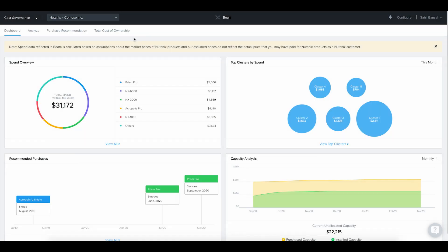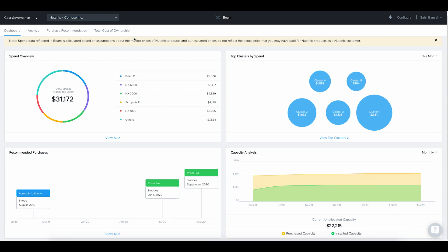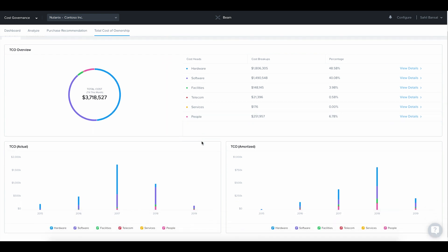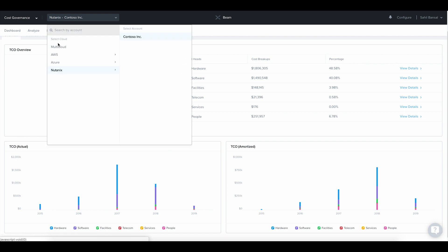Nutanix on-prem. Beam also provides cost governance for on-prem Nutanix environments. Beam shows you the purchase history, capacity analysis, and purchase recommendations for your Nutanix hardware and software products. You can also create a total cost-of-ownership view for your entire Nutanix footprint, so you can accurately compare the cost of running workloads in public clouds versus the Nutanix private cloud.